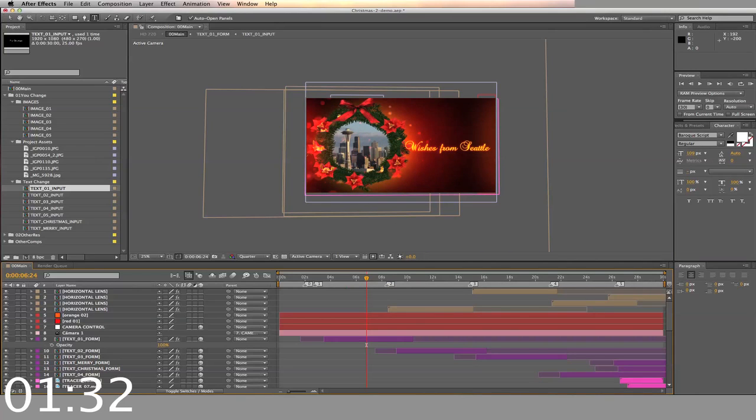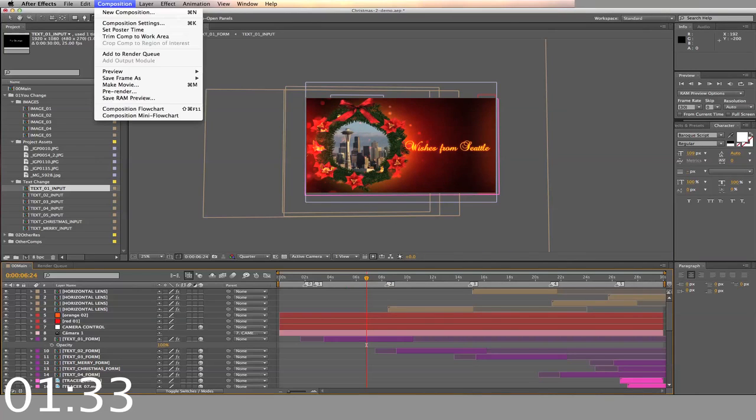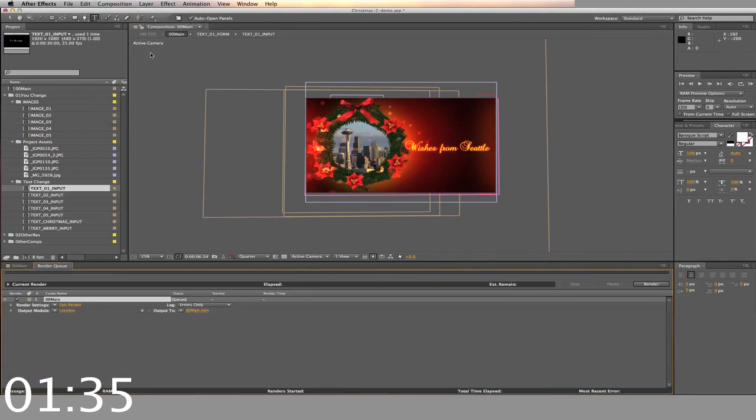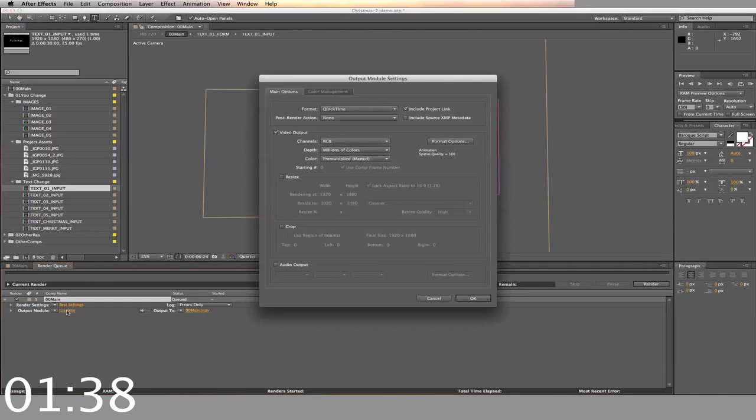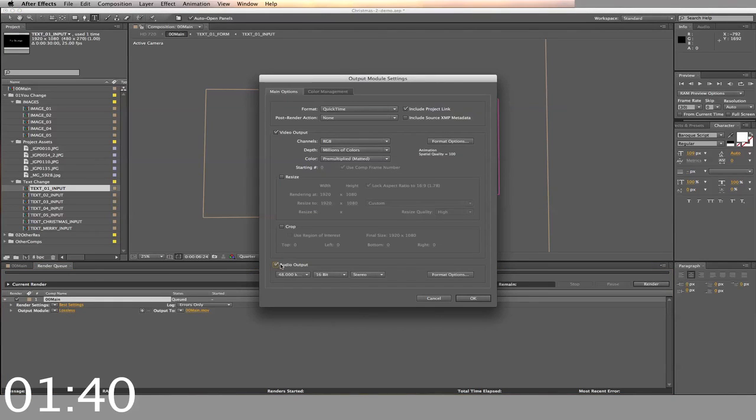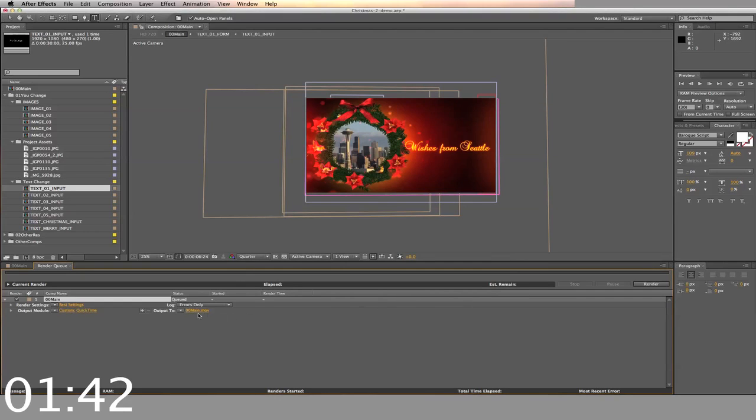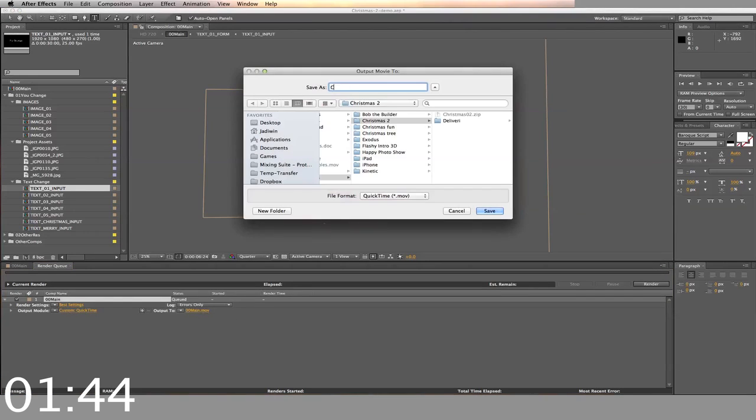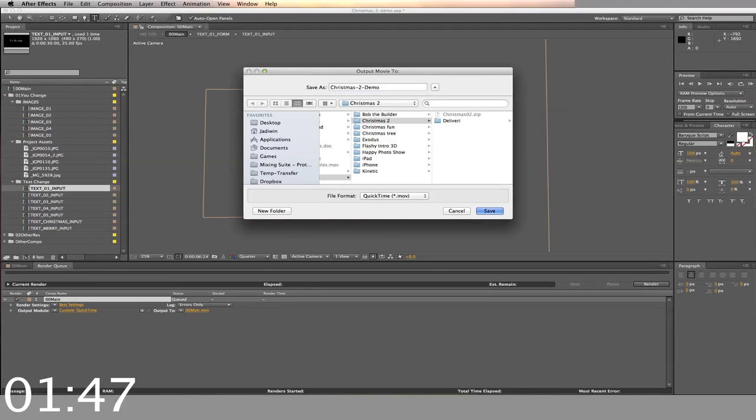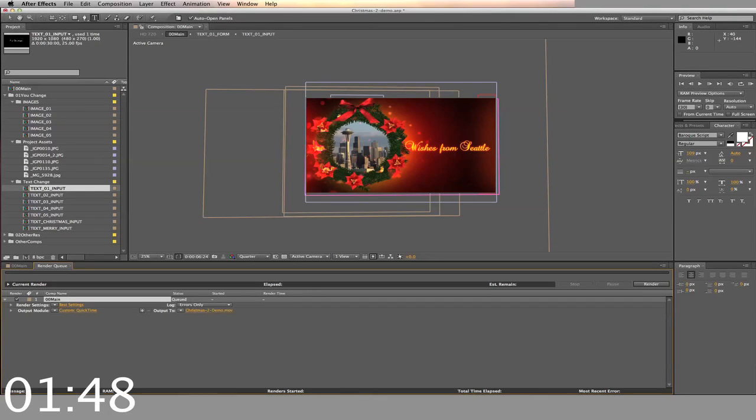When you finish all these steps, add to Render Queue, adjust the settings, select your output, and render.